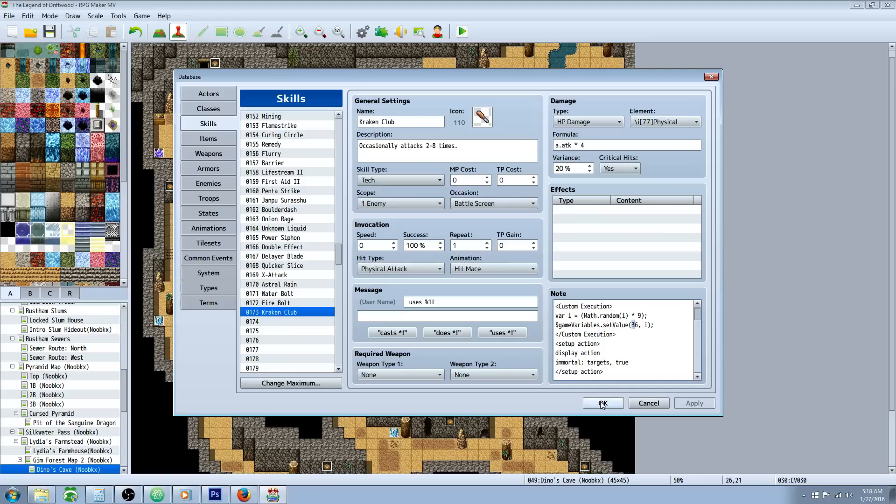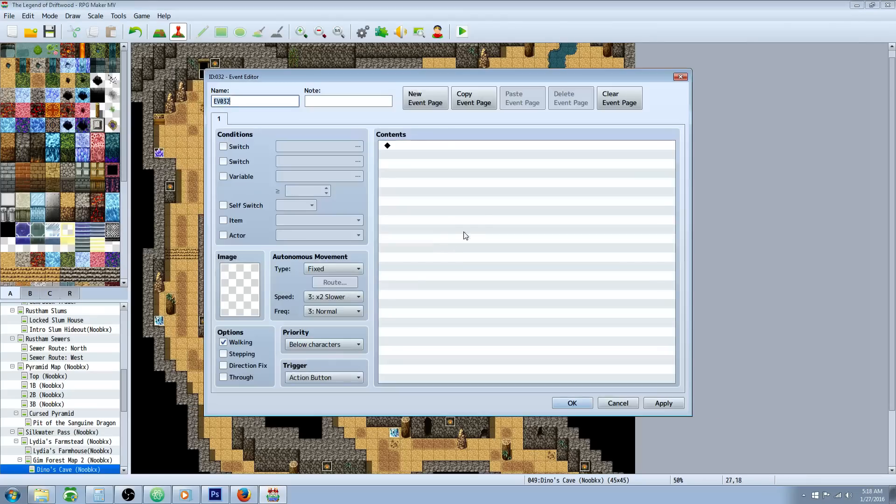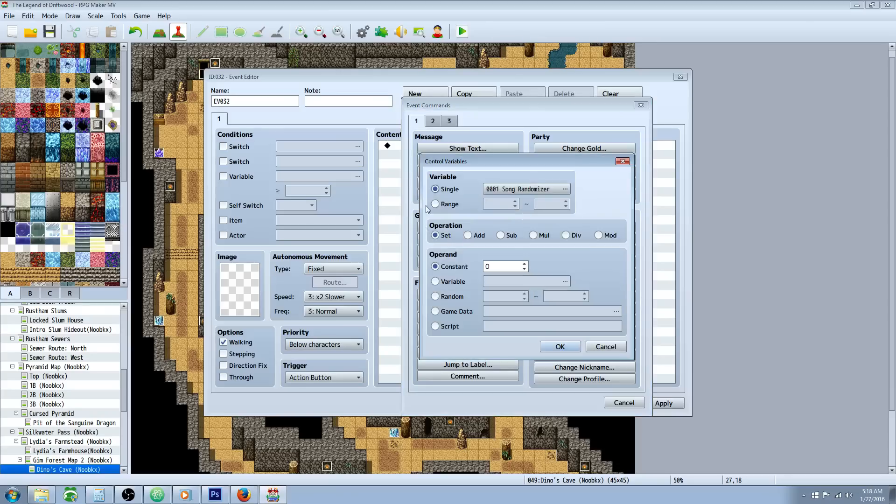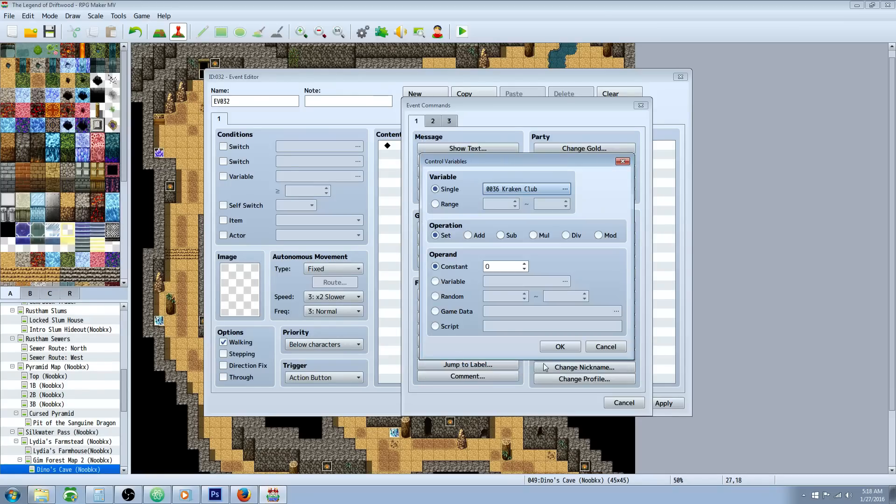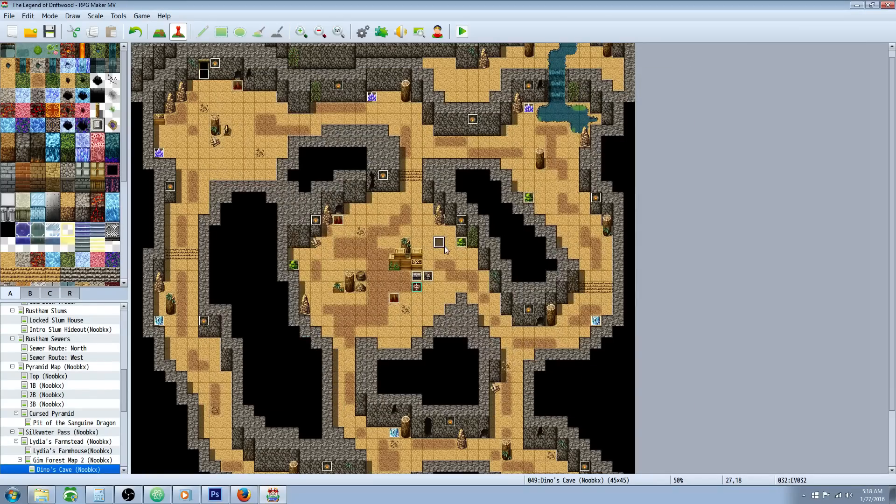One more thing. You'll have to declare a variable. So let's do that real quick. For you it might not be 36 but let's open up a new event. Go to control variables. Open up these three dots. Find a free slot and call it Kraken Club or whatever you want the skill to be named. But take note of the number, for me it's 36. Once you've done that hit OK hit OK hit OK and just delete that event.